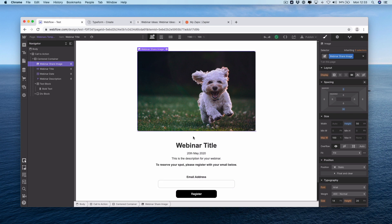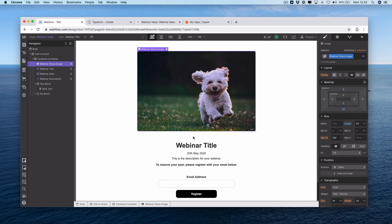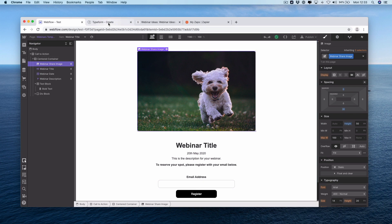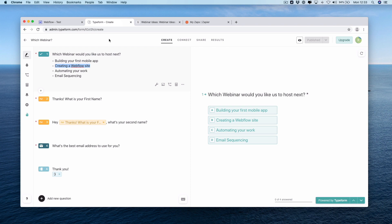If you want to actually get some more information on how you do this within Webflow, you can head over to Webflow University. They have the best tutorials on how to create this sort of thing and how to work with the CMS within Webflow. Next we just need a way to capture some information from our users. For this we've created a simple Typeform and we've got four webinar ideas: Building your first mobile app, creating Webflow site, automating your work, and email sequencing.